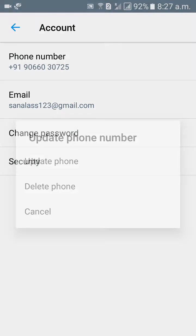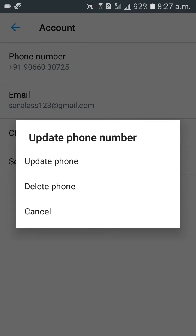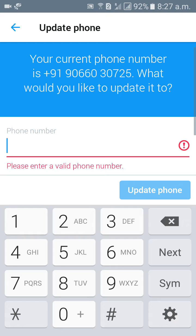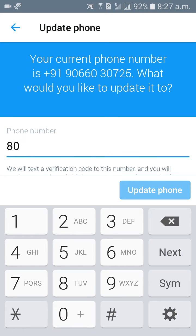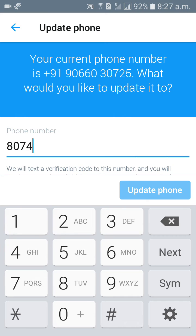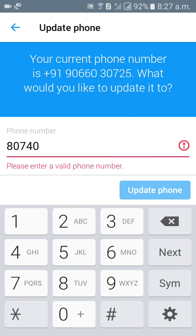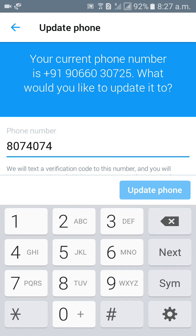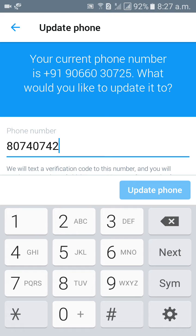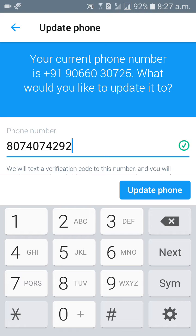Click on phone number, update phone. Click on update phone, give your new phone number here, then click on update phone.